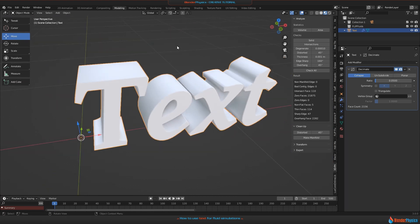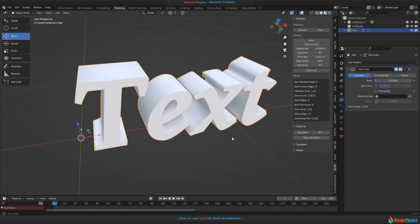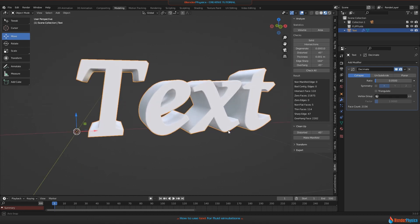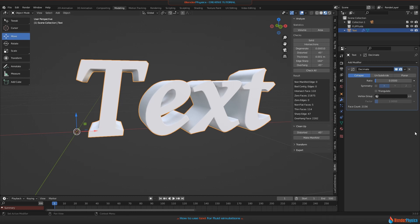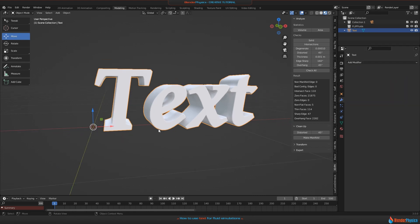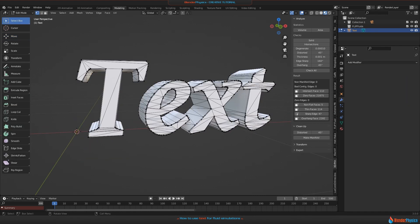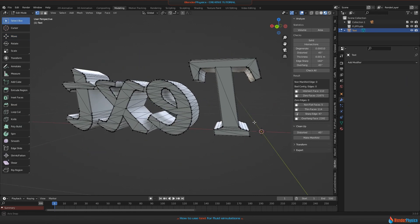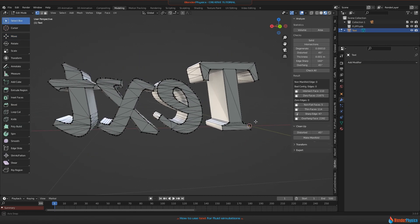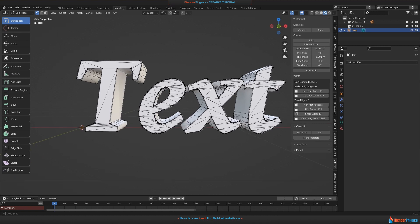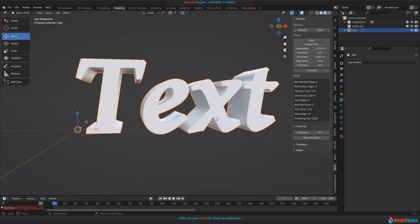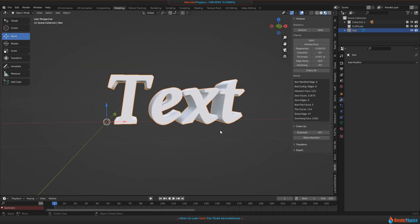I think 0.05 is fine for me. Always remember that this object is not going to be rendered - we're just using the volume of it for our Flip Fluids simulation, so it's okay if it's not looking that perfect like the original text object. When this is okay, please apply it and take a look in edit mode. I would say this is looking very good, so it's ready to be used.